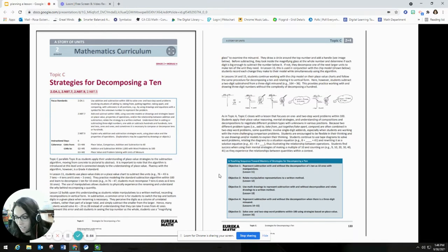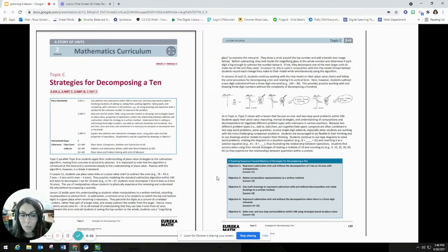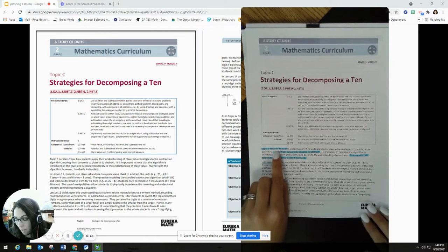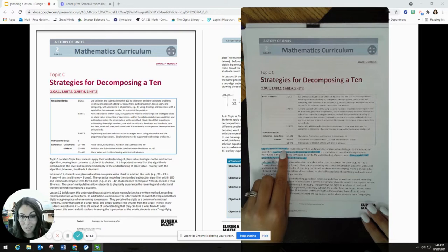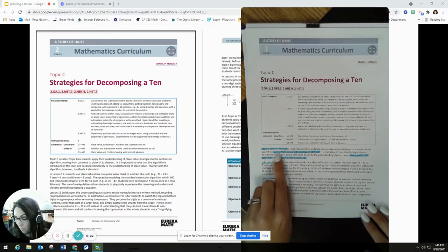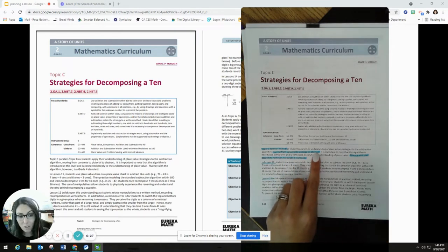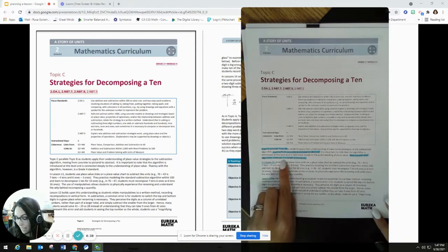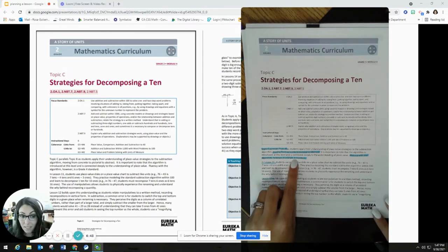The next thing I get into is the topic overview, which gives me a bit more information beyond the module overview. I can see that topic C parallels topic B, so it will follow the same patterns. I can see we're moving from concrete to pictorial to abstract, making that transition for students throughout the process. And I like this note that says even though students are working with the algorithm, fluency with the algorithm is a fourth grade standard — so I'm not going to hold my second graders completely accountable for that. They can still use different strategies and models if needed.